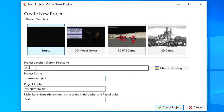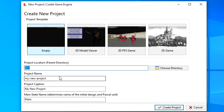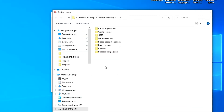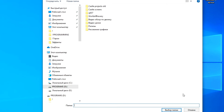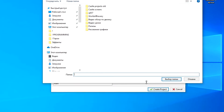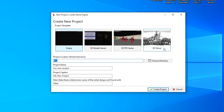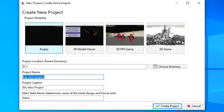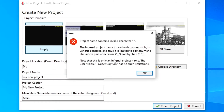After selecting the project type, in the Project Location field, indicate the folder where our projects will be saved by default. The path can be written manually or by clicking the Choose Directory button and selecting the folder with the mouse. In the Project Name field, set the name of the project in Latin letters. Note that although the program allows spaces in the project name, if present, it will generate an error — all spaces must be removed or replaced with underscores or hyphens.